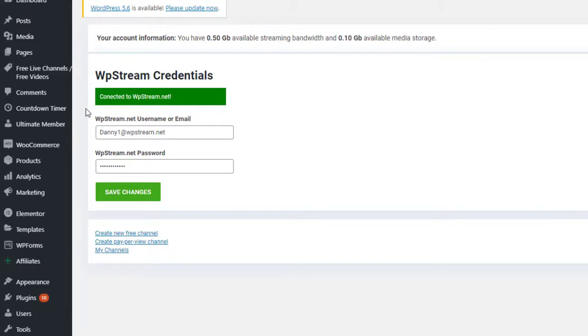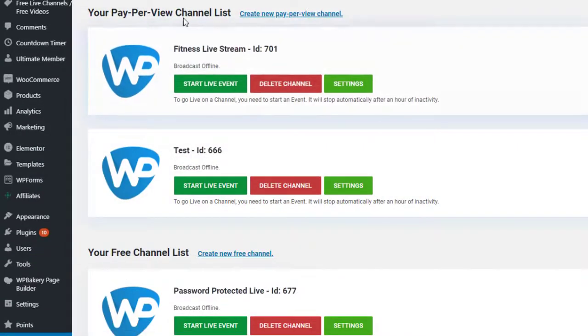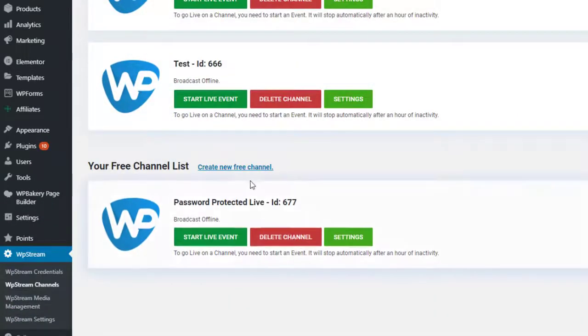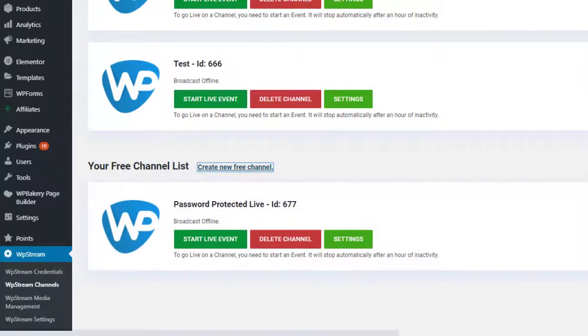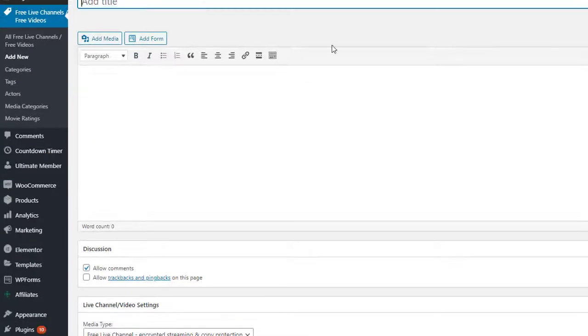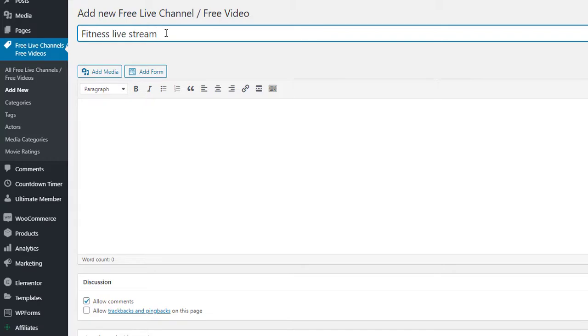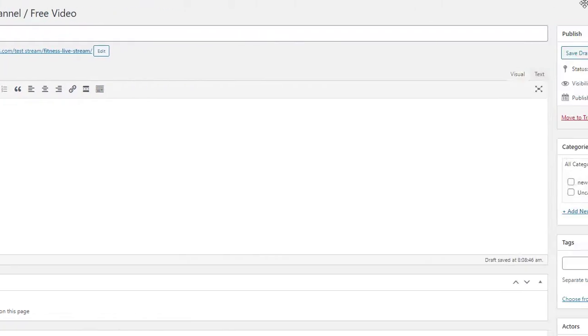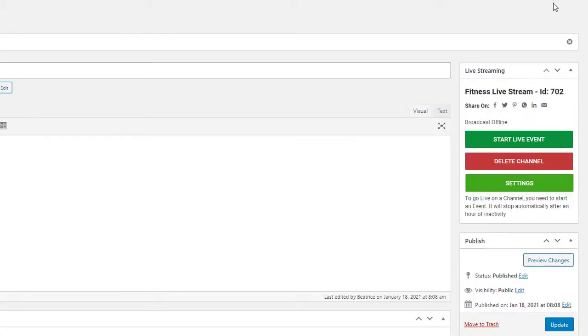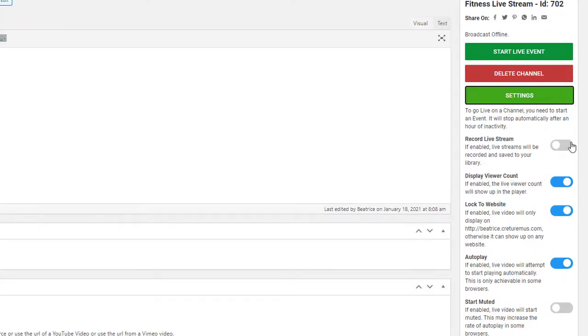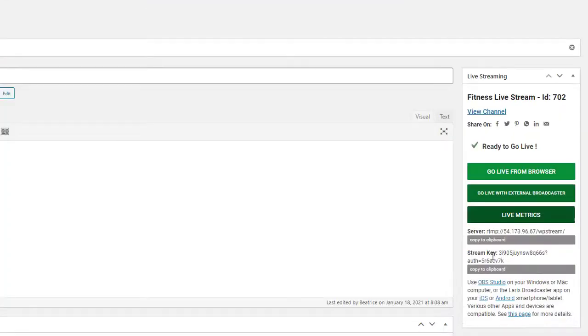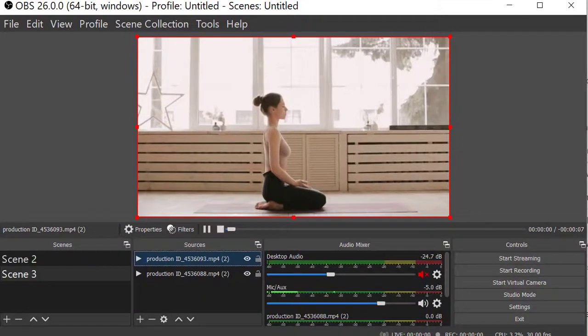You'll be connected to WP Stream. And now you can create a channel. Go to WP Stream channels and create new free channel right over here. From here, you can add a title for your live broadcast. This is pretty important because this is what your viewers are going to see. On the right hand side, you can click on publish. Once you click on that and you wait for a bit, you will find settings. Under settings, make sure you click on record and start your live event. You can go live with external broadcaster and it'll give you a server and stream key. You will enter that into OBS.